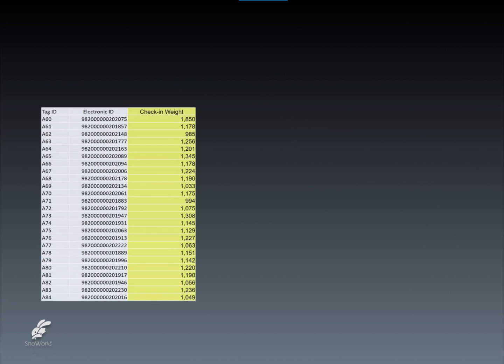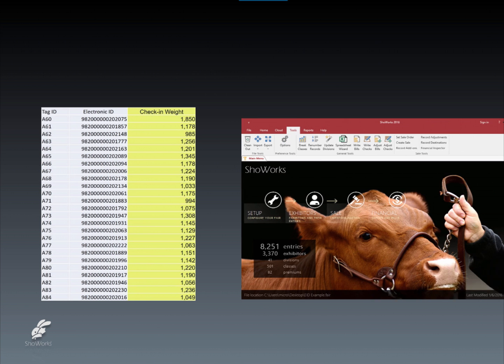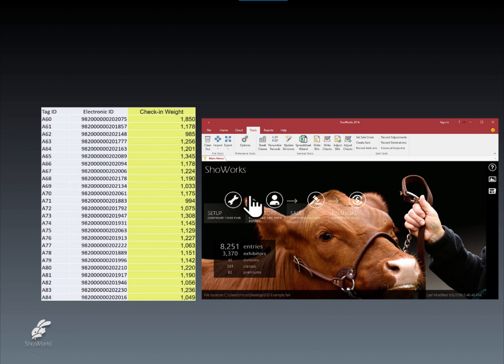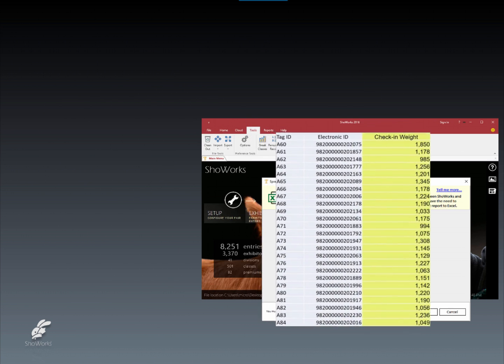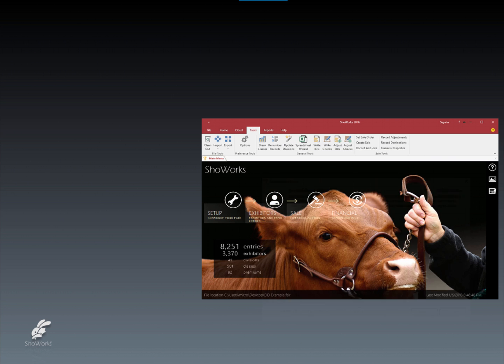This spreadsheet can then be imported into ShowWorks using the built-in spreadsheet wizard tool. This tool automatically matches and updates the weight and EID for each visual tag ID that was manually typed in when the entries were created.